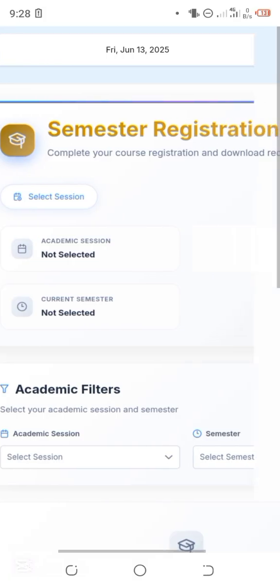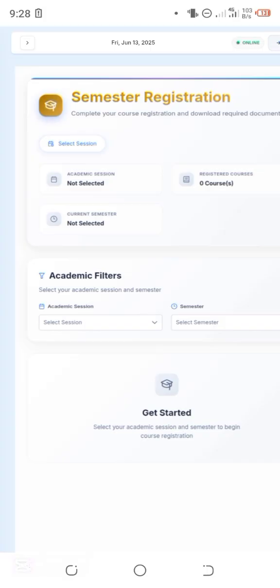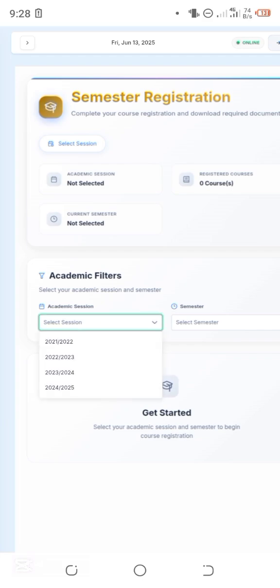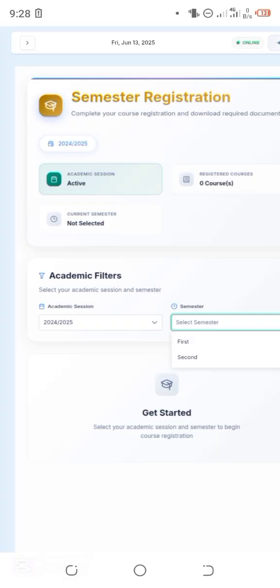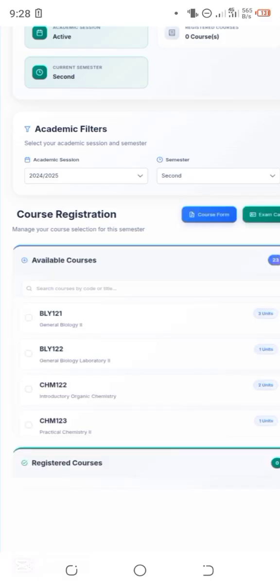For those who want to register courses themselves and find it difficult to navigate, this is how the registration page looks. Below the academic details you'll see academic filters. Choose your session — 2024/2025 academic session — then select your semester, which is second semester. It will then load a list of available courses in your department. Note that this is not necessarily all the courses you are supposed to offer.